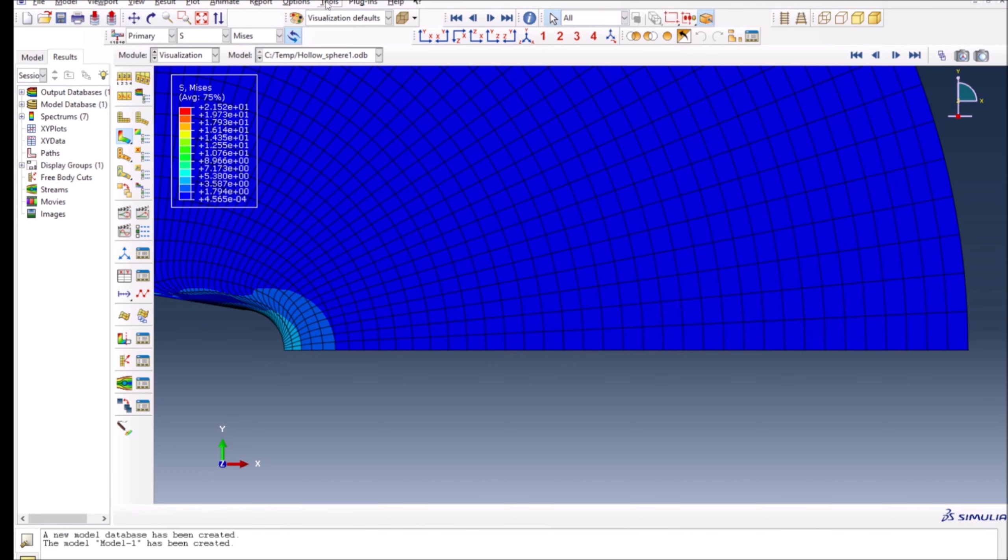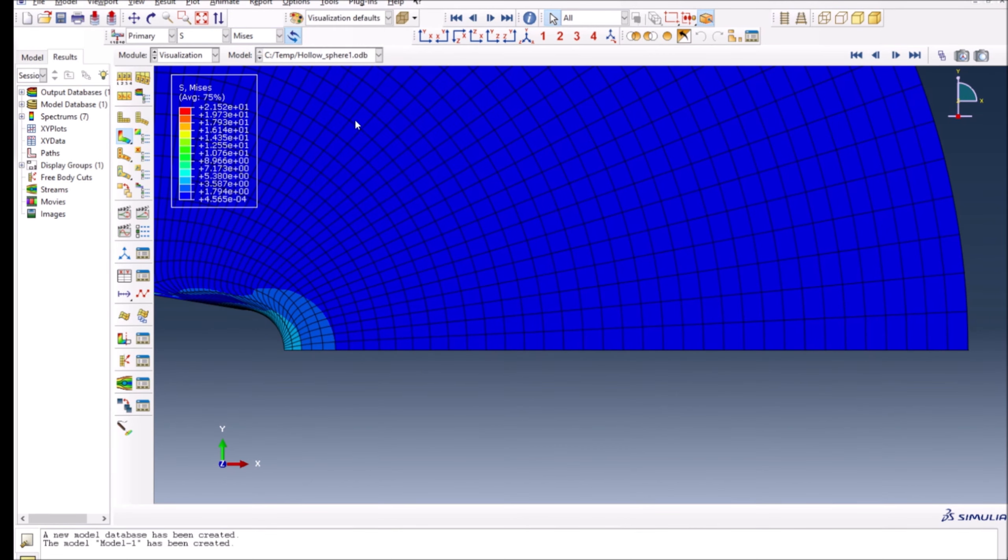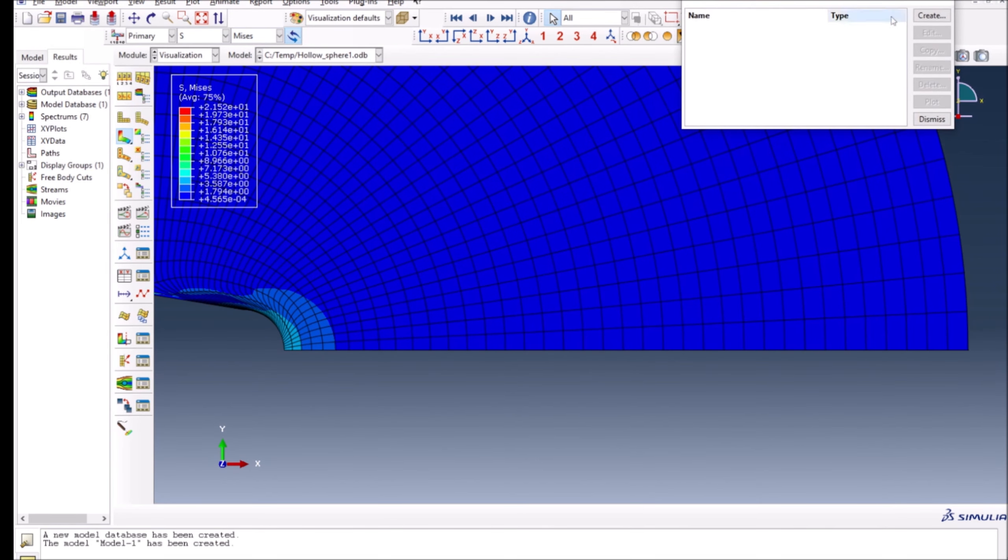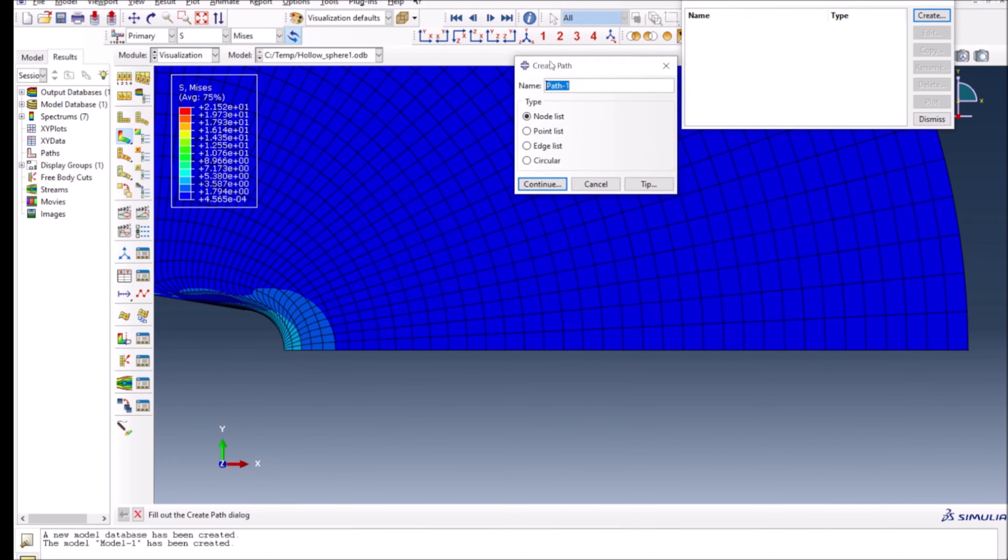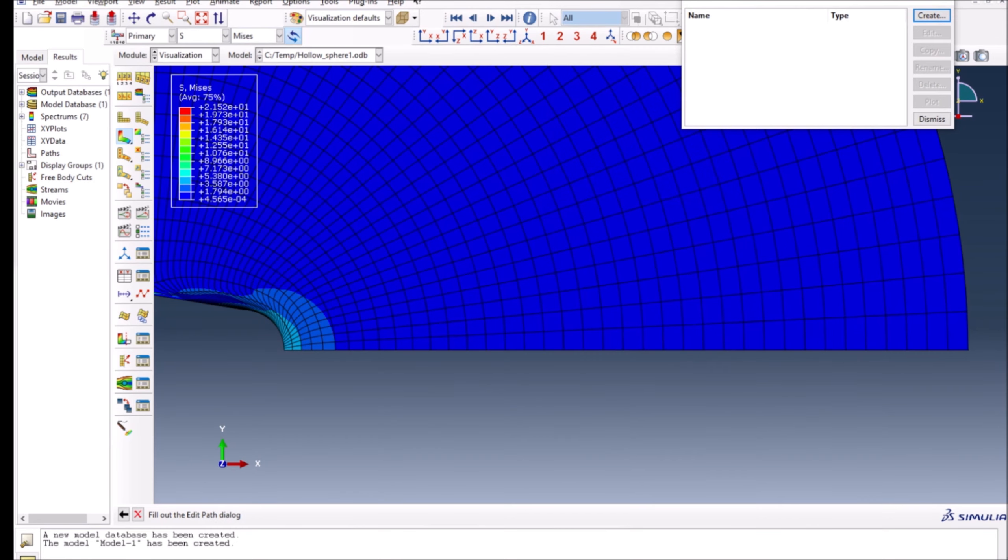First thing you have to do is go to Tools, Path Manager. You can see there is no path there, so I will create a path. You can do it with pointwise, edgewise, circular. In this case, I'm going to go with node because I can see the mesh here. I call it path one and press continue.